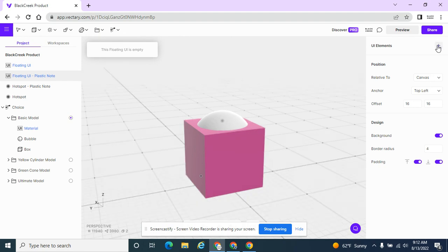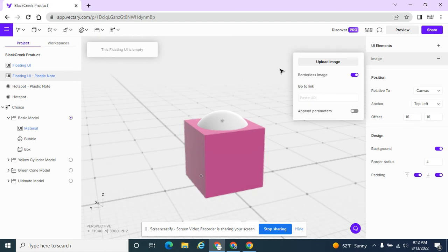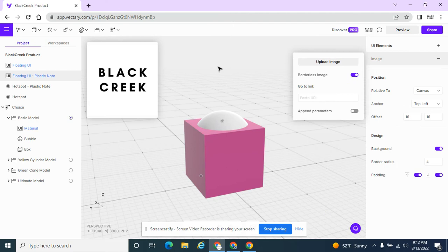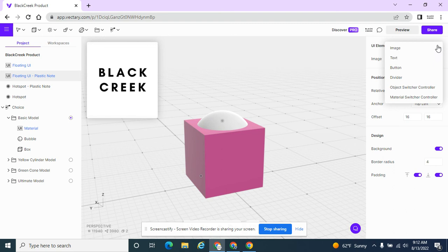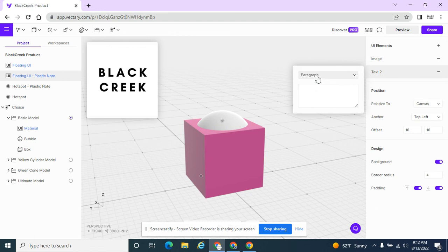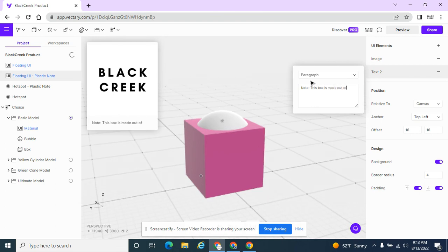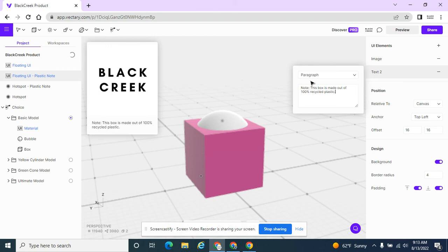And I want to add an image to this. And maybe I want to add a paragraph that says recycle. Just add a little note there.